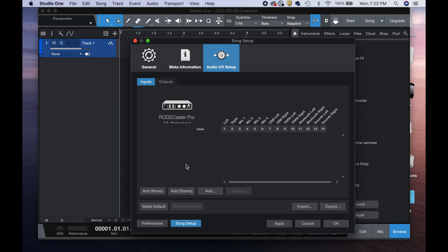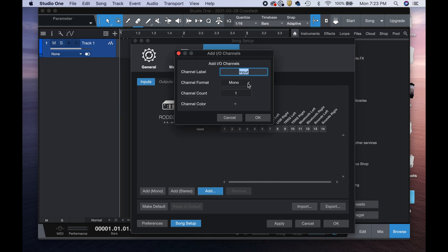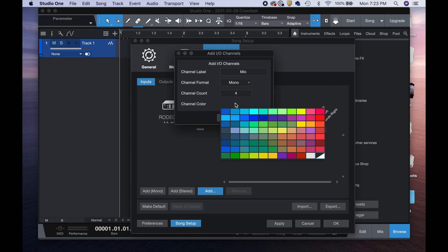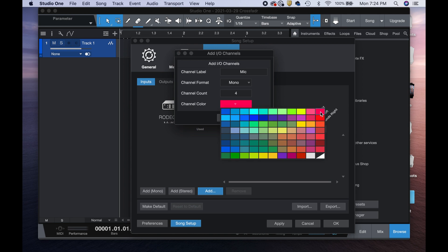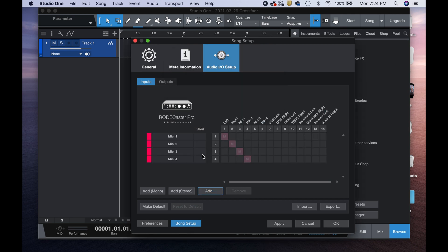Let's blow away the default inputs. We need five stereo tracks and four mono tracks. Let's add the four mono tracks first. I'll call them 'Mic' and add four of them. I'll give them a channel color — I'm going to make all my mono tracks a shade of red. Hit OK. There are my mic tracks. Turning them on, you can see they're all set up: left, right, left, right — that's four.